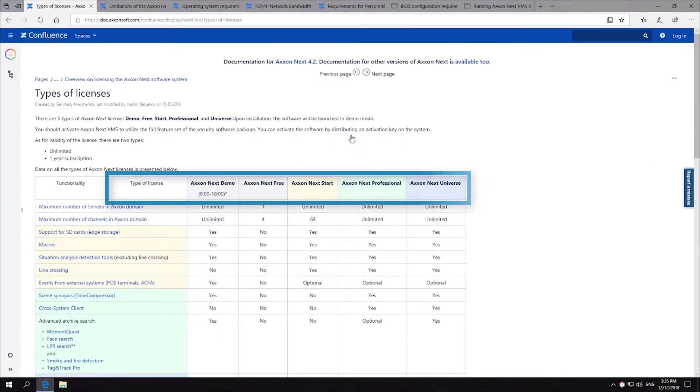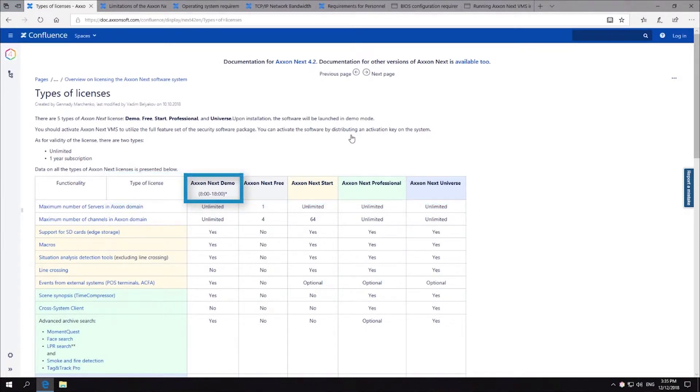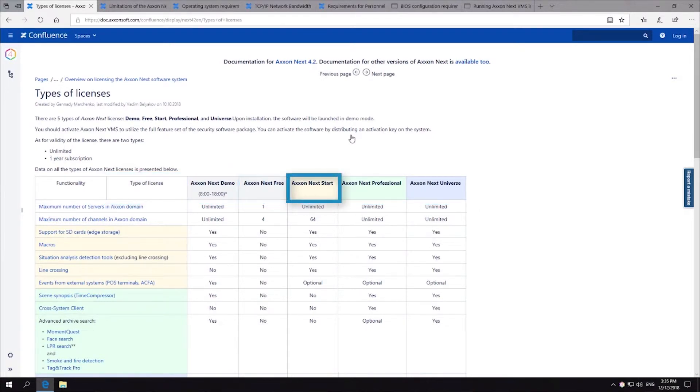There are five types of Axonext licenses: Demo, Free, Start, Professional, and Universe.